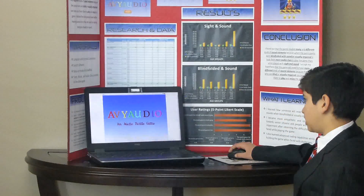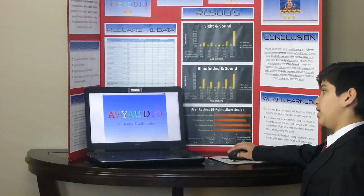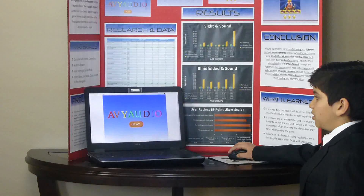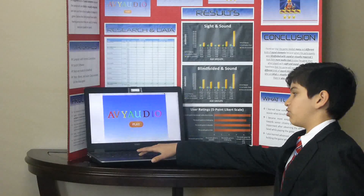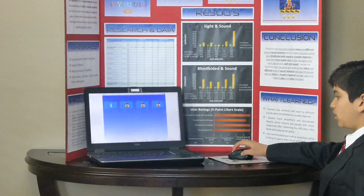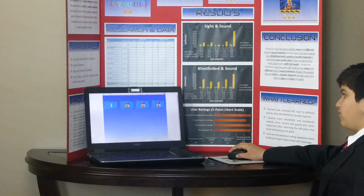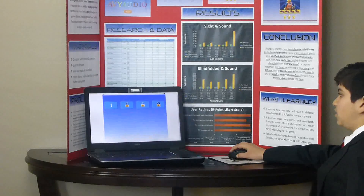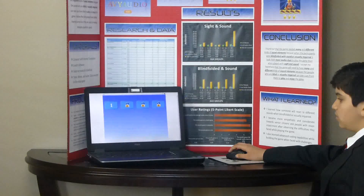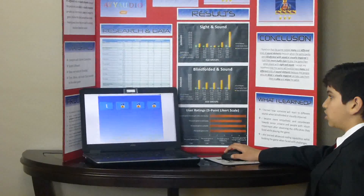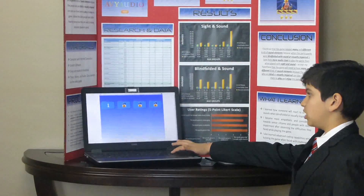When you start the game, you will be presented with a start-up screen and a play button will appear. You can click on the play button or press the space bar to go to the next screen. On the next screen, you will see three locked levels and one level which you can go into. You can either click on the button or press the one key on the keyboard.